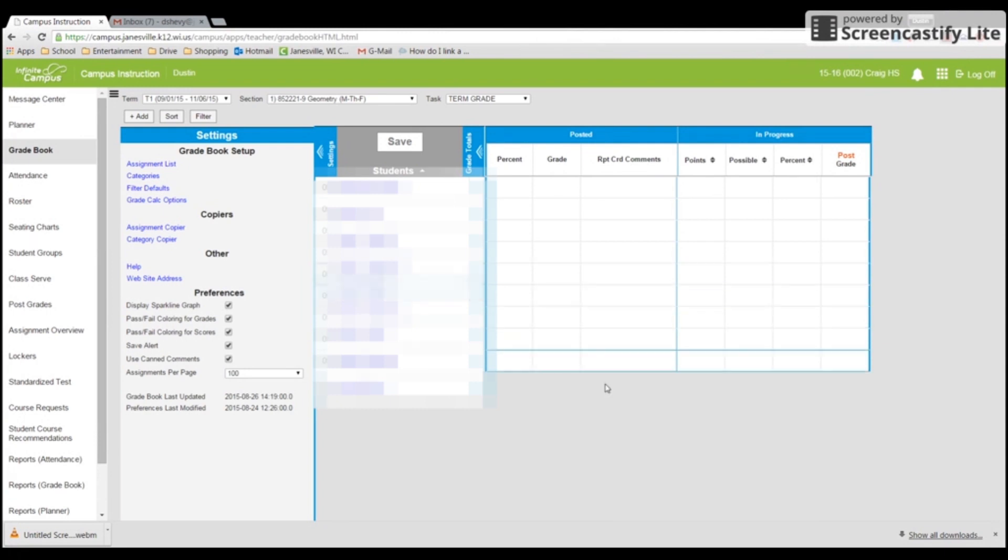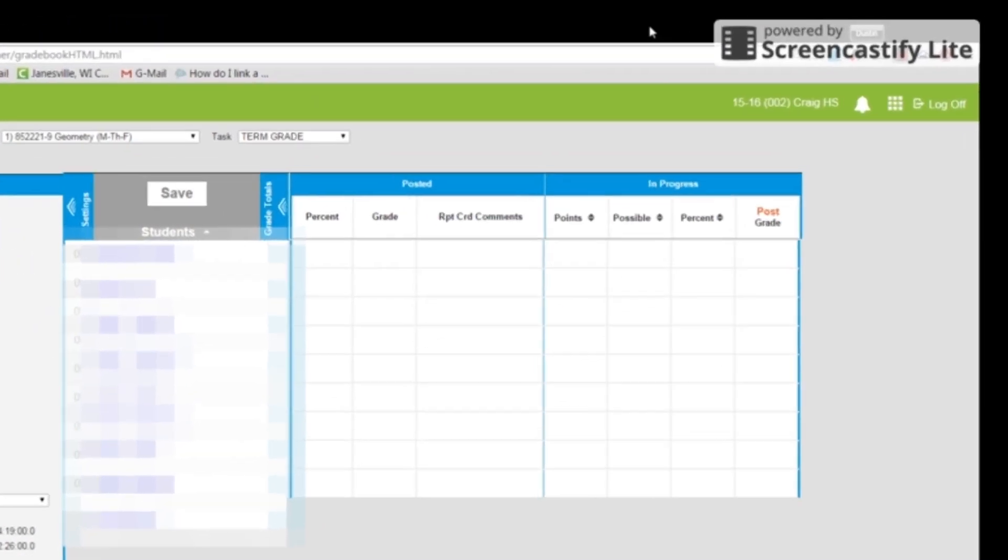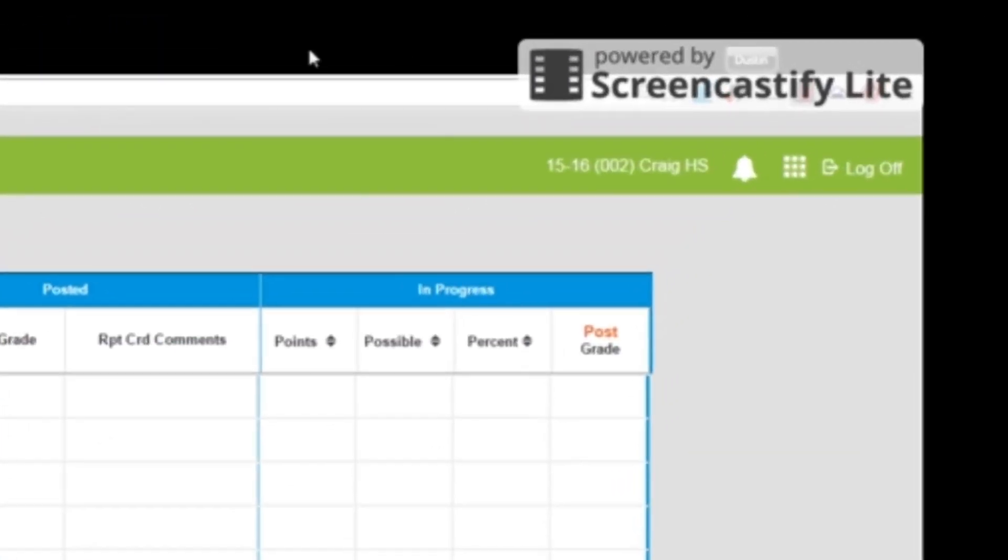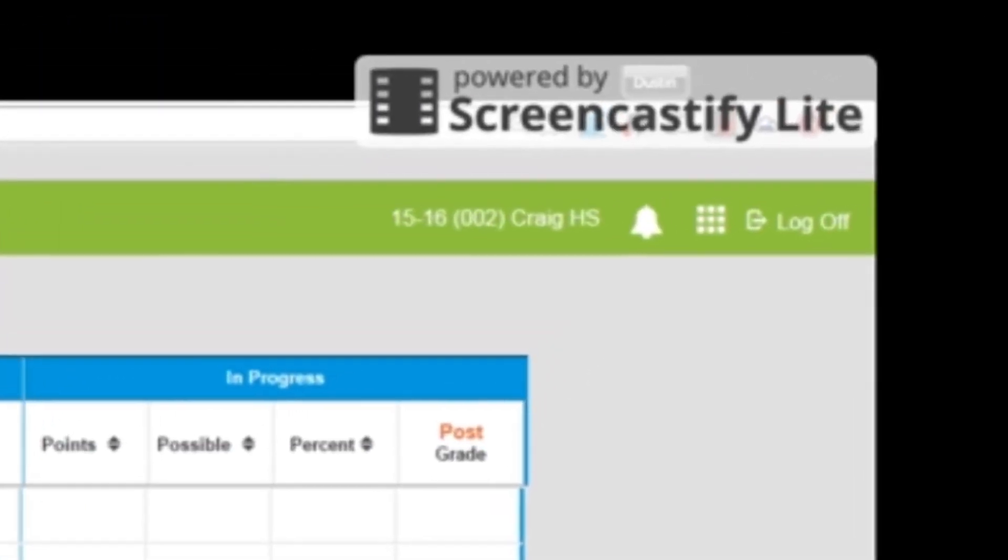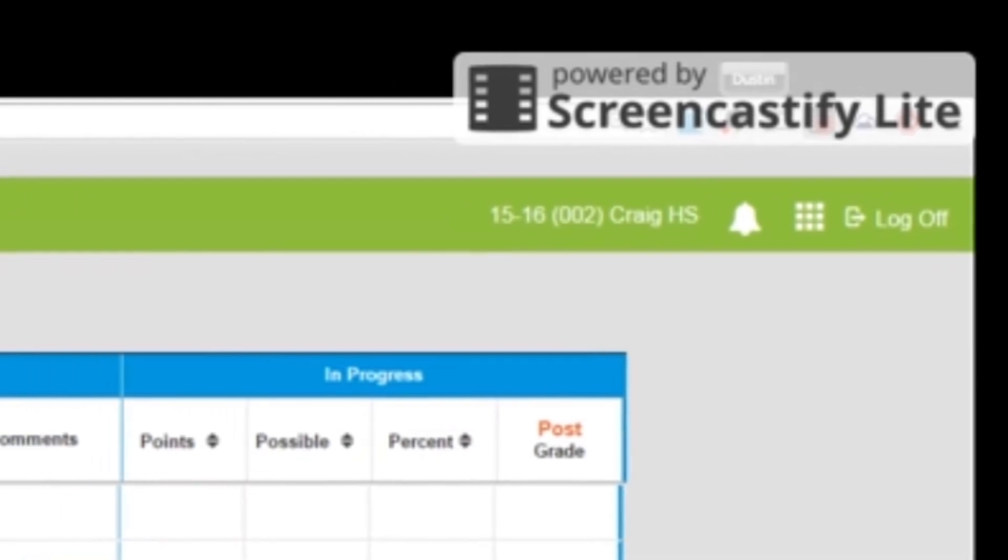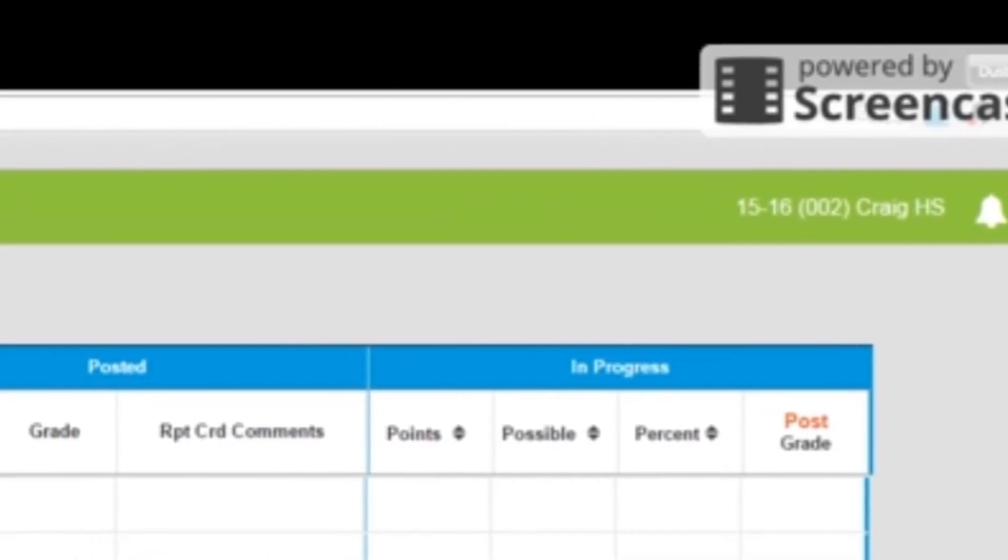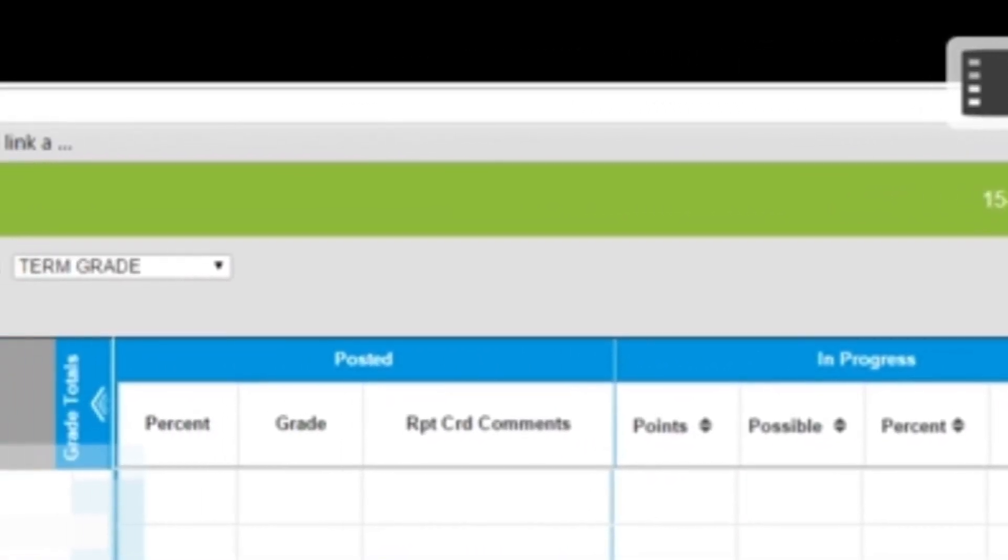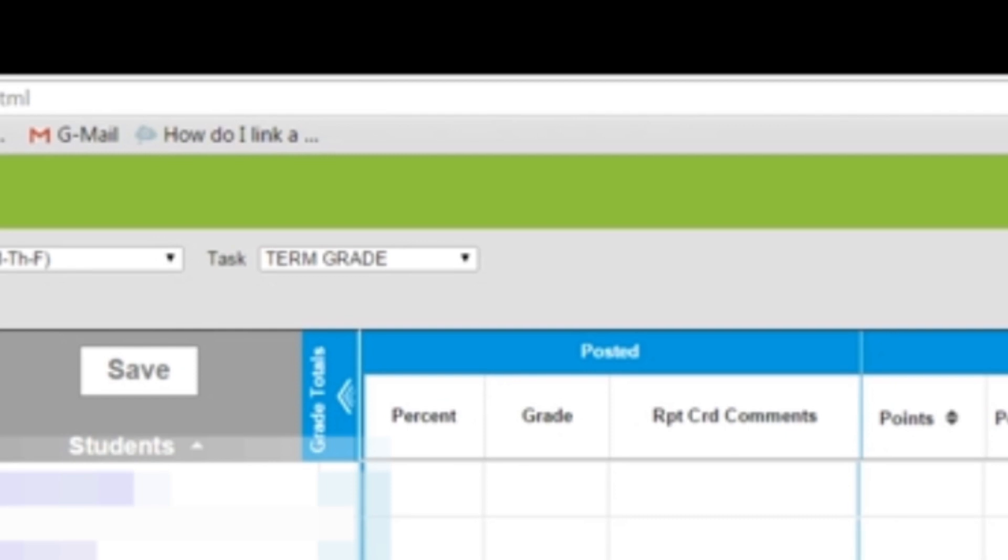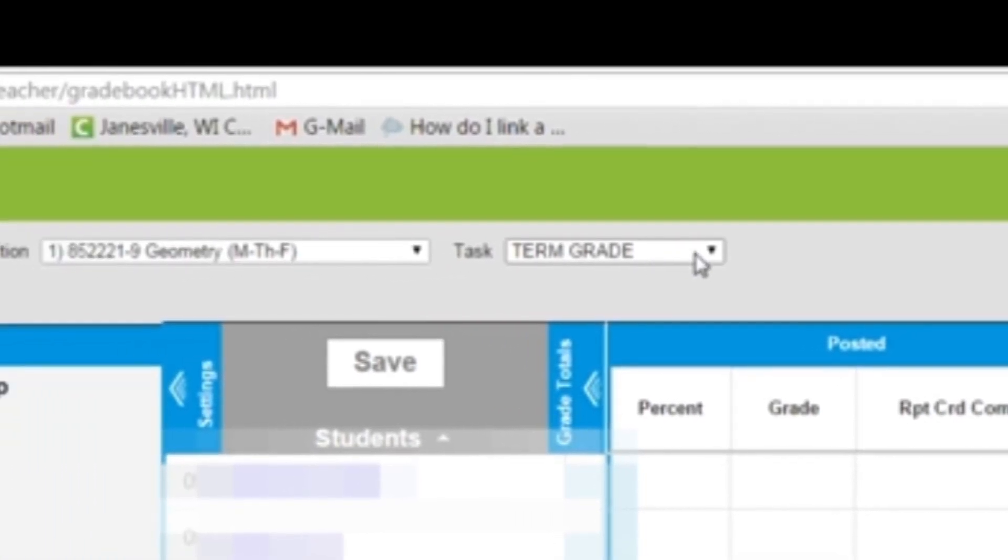First off, you're going to want to make sure that you are in the correct school year up in the corner. And then you will also want to make sure that you have the set for term grade.